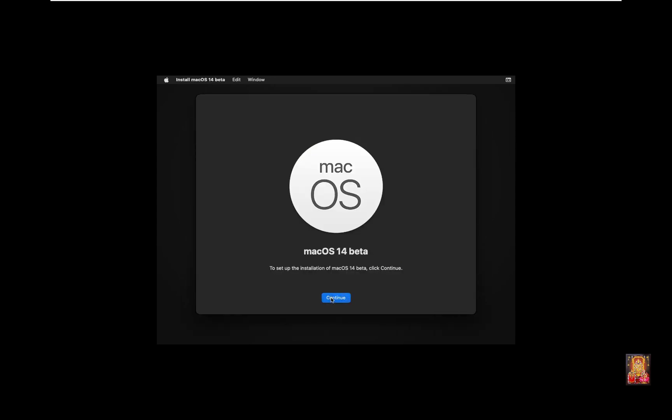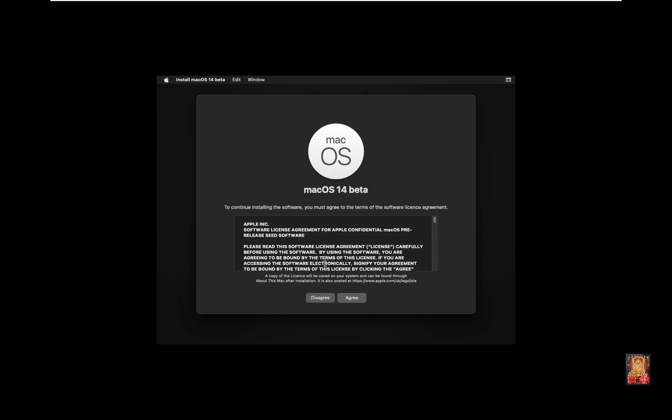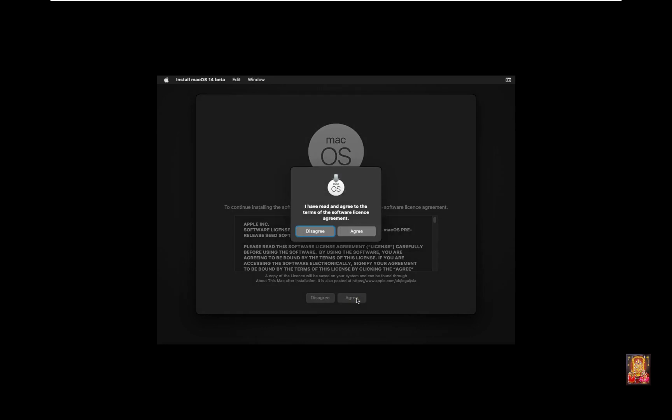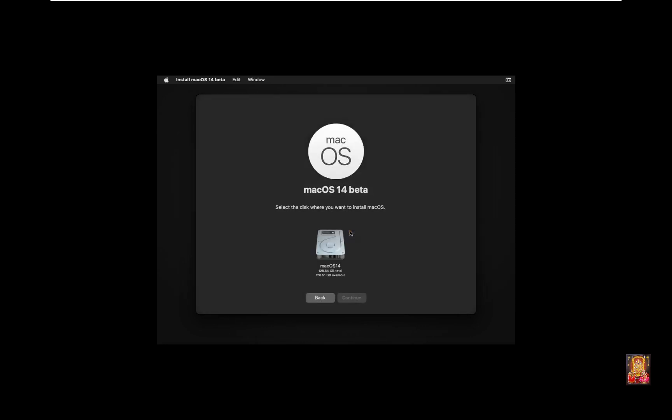Click Continue. Click Agree. Click Agree again. Select Disk. Click Continue.